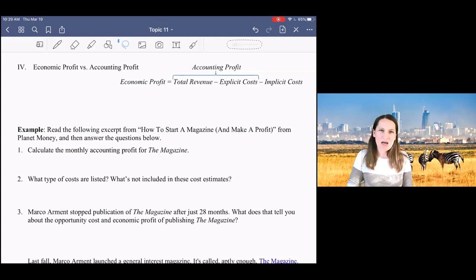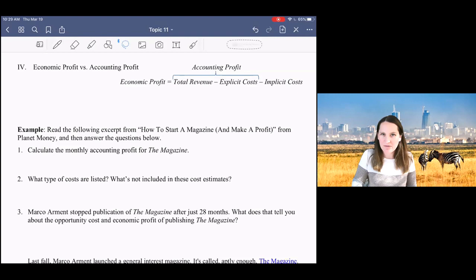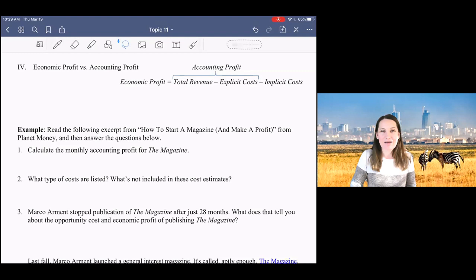The last thing that we want to discuss in topic 11 is the difference between economic profit and accounting profit. So when I say in long run competition, profit is equal to zero, a lot of you are like, what? We know that firms make money even in competitive markets. What does it mean for profit to be equal to zero?